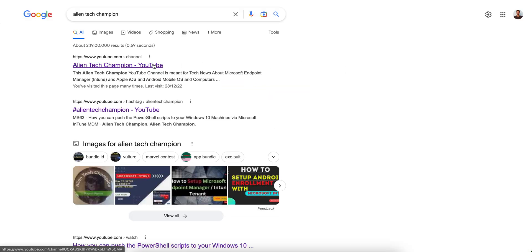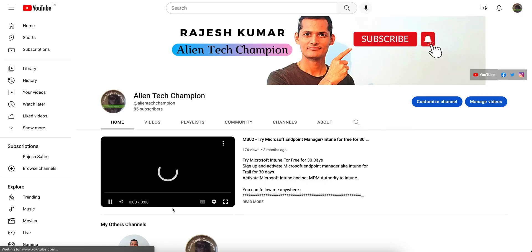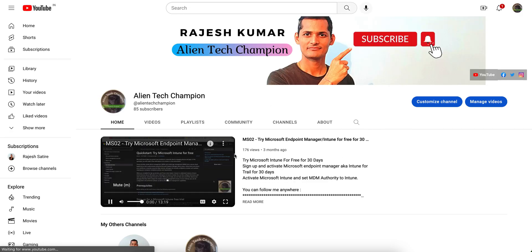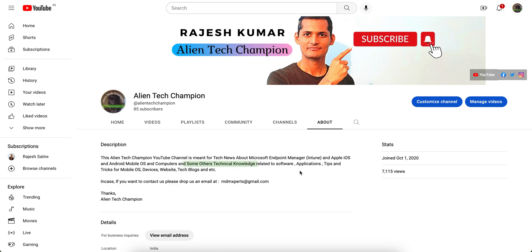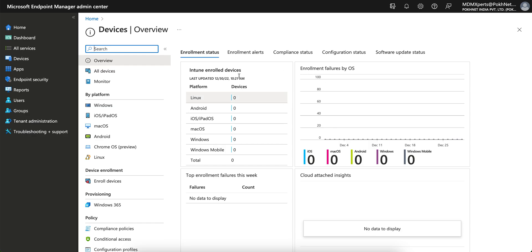Please like and subscribe to the channel. Search on Google or YouTube for Alien Tech Champion. This channel is related to Microsoft Intune, Apple iOS, Android, or Windows 10 operating system. In this video, I'm going to show you how you can create a policy set.